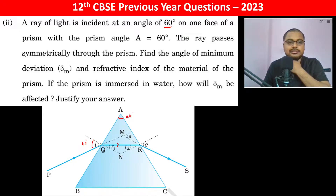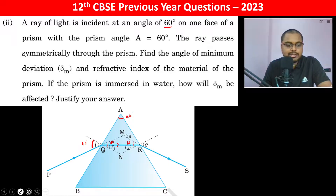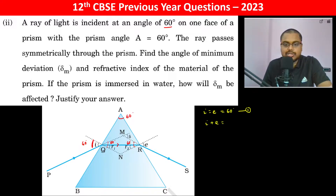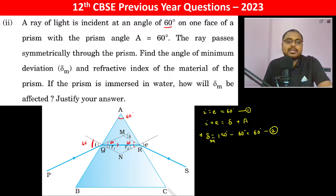We need to find the angle of minimum deviation and the refractive index of the material of the prism. Since this is 60 degrees, the entire configuration becomes 60 degrees. For the angle of minimum deviation, I should be equal to E, which is 60 degrees. Using I + E = δ + A, we get δ_minimum = 60 degrees.